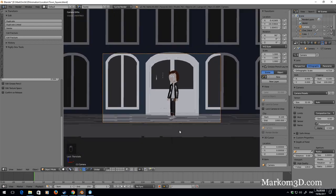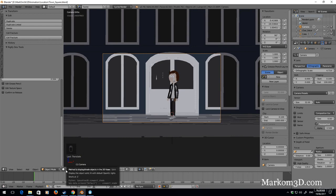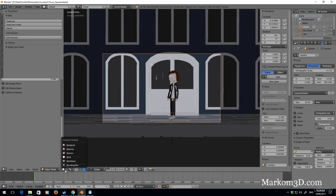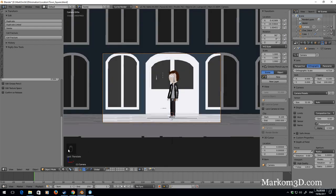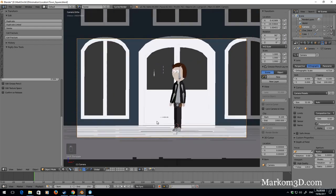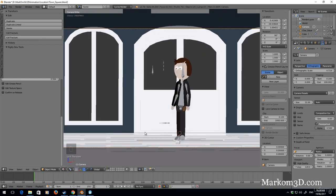All right, so that looks quite nice. What I'm going to do as well is I can come down here into viewport shading, I can select material. And so this is what it's actually going to look like.